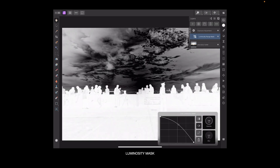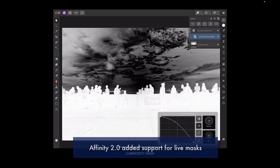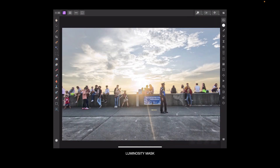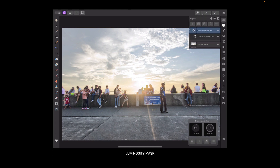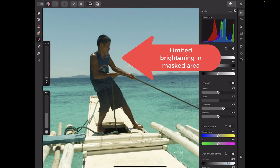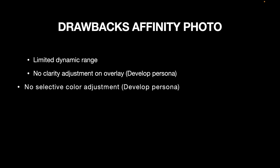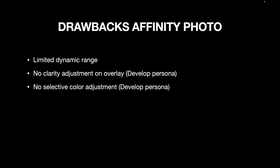In the latest version, Affinity Photo 2 now includes luminosity masks and hue range masks, which make it even easier to create precise masks. The functionality of this masking matches the desktop persona pretty much exactly. So what are the drawbacks? The limitations are mostly in its DevelopPersona. First, it has limited dynamic range — for example, when doing local adjustments, Affinity has problems brightening very dark shadows. Also, you can't apply a clarity adjustment on a specific part of an image, nor does it have support for selective color adjustment. To be fair, you could have this functionality by navigating to PhotoPersona, but that would take much more time, effort, and complexity.